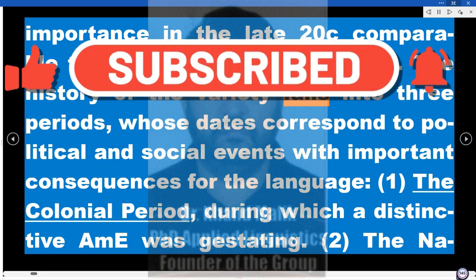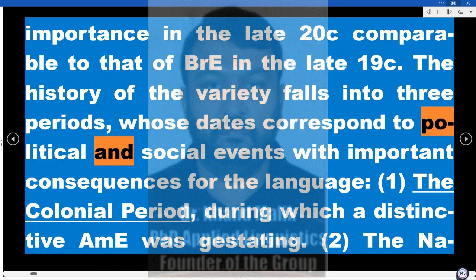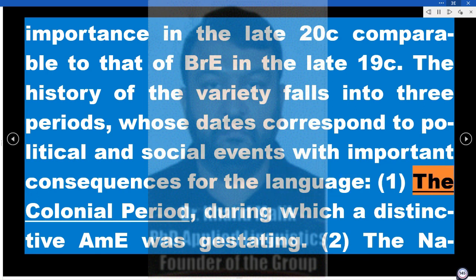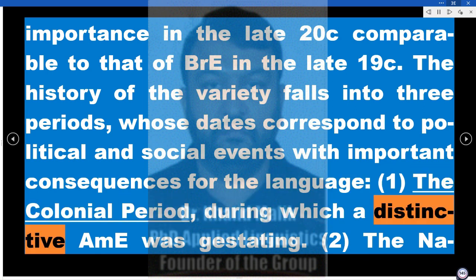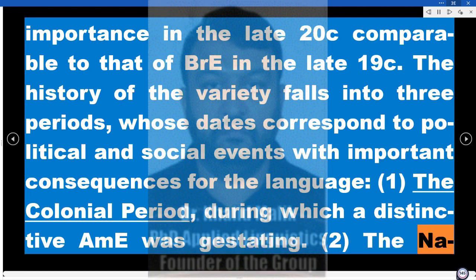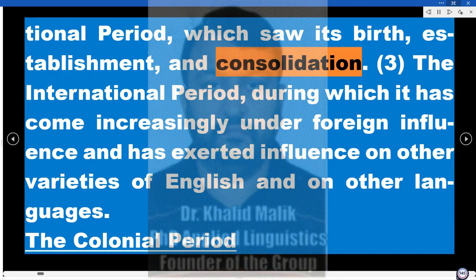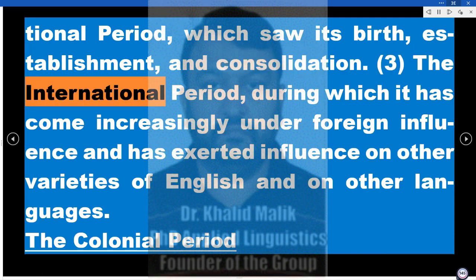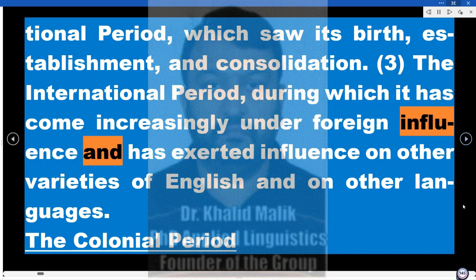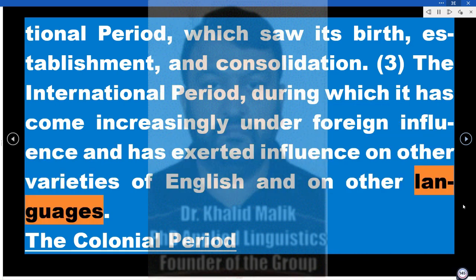The history of the variety falls into three periods whose dates correspond to political and social events with important consequences for the language: 1) the colonial period, during which a distinctive AME was gestating; 2) the national period, which saw its birth, establishment, and consolidation; and 3) the international period, during which it has come increasingly under foreign influence and has exerted influence on other varieties of English and on other languages.